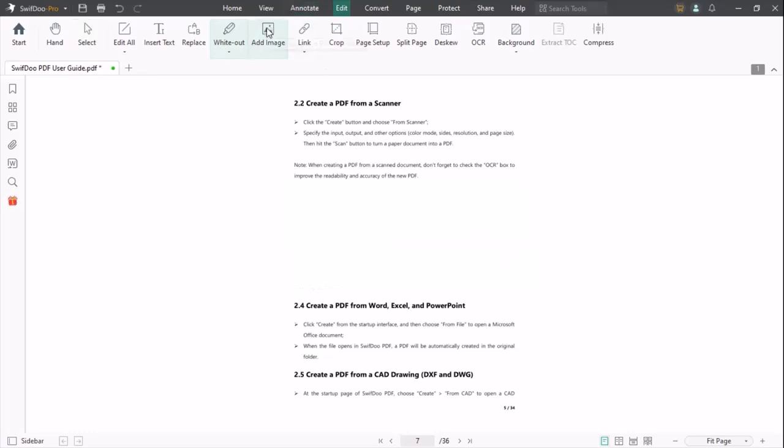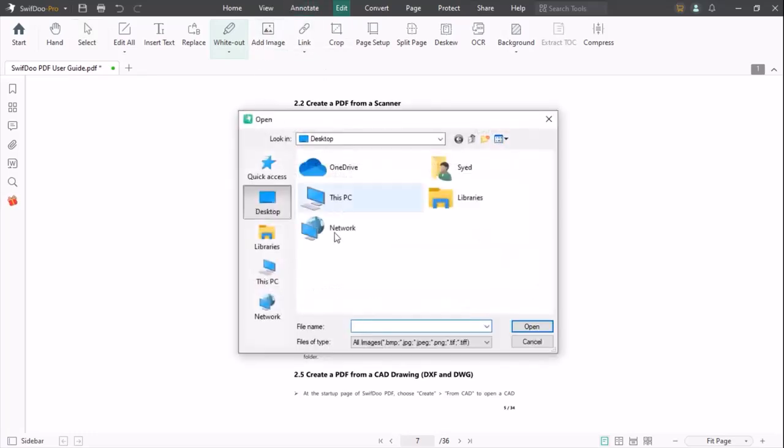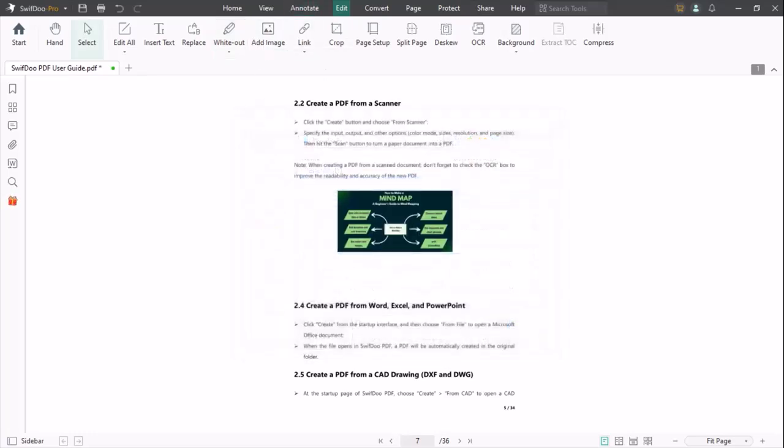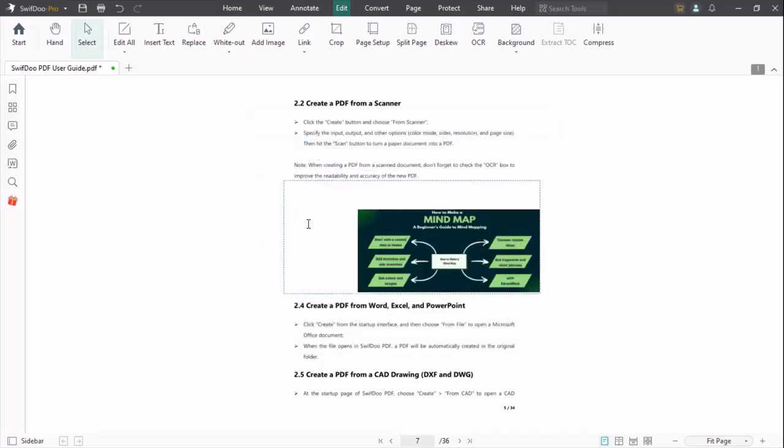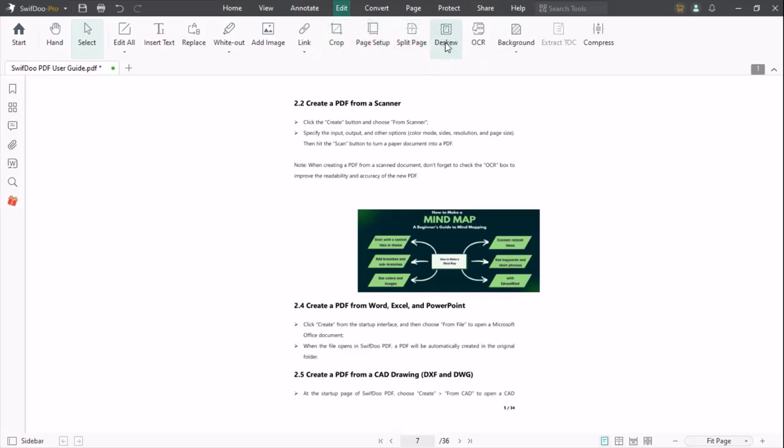The next option is Add Image. You can add any image to your PDF. You can add a link, crop, page setup, split page, text view, OCR. Background option is also given, and compress option is also available.